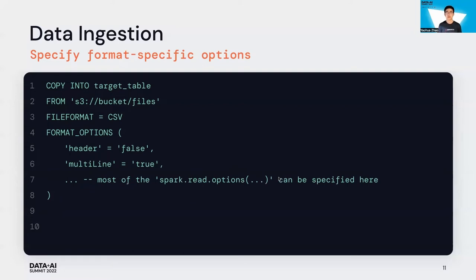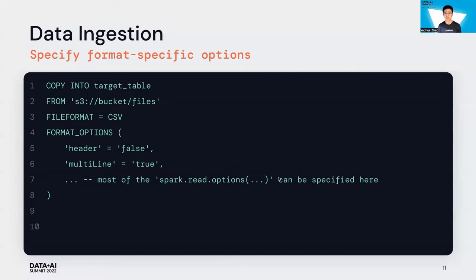For every single file format, they have their specific options. Take CSV as an example - you can tell Copy Into whether or not the CSV file has a header, or you can set multiline to true if your CSV record spans across multiple lines.